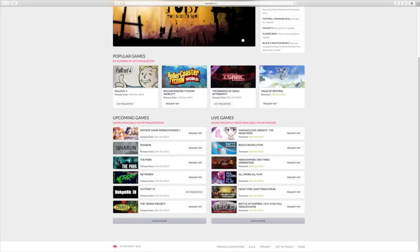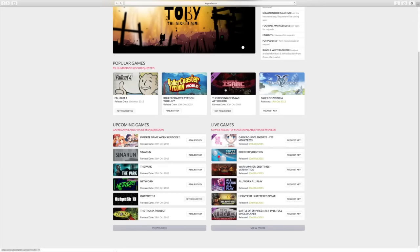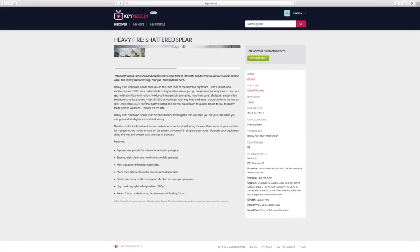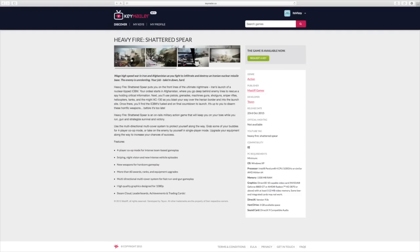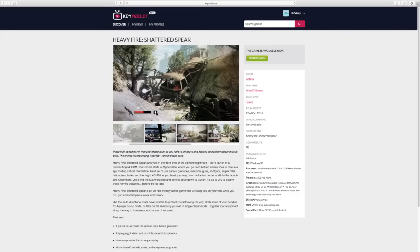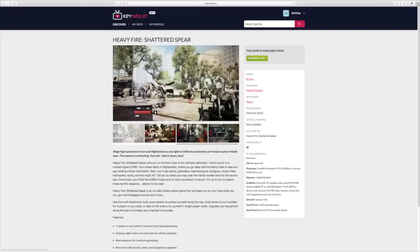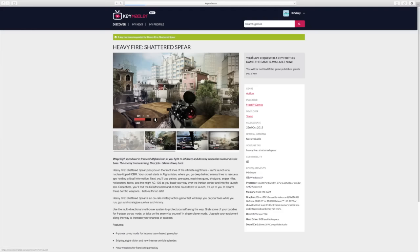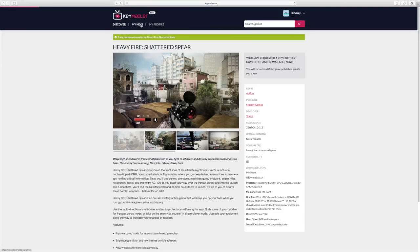Once you get to the Keymailer homepage you'll notice it's cluttered with games — there are a lot of games you can request keys for. Like I said, the big games are for big YouTubers, but smaller indie games are really easy to get if you're a smaller channel. There's also animation and modeling software, video editors, and a lot of other stuff beyond just games.